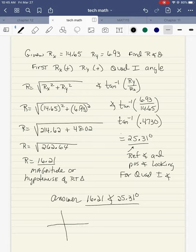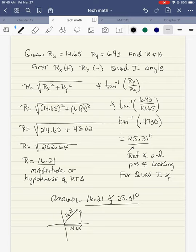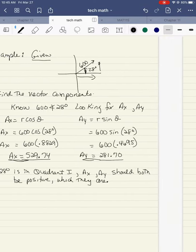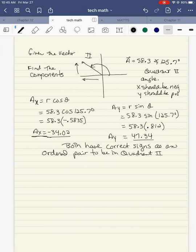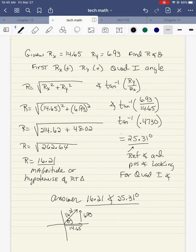So what I found so far is the hypotenuse is 16.21, given my distance along the x was 14.65 and the distance along the y was 6.93. Now I need to find theta. So theta is equal to inverse tangent of ry over rx — it's opposite over adjacent. So ry is 6.93 and rx is 14.65. So 6.93 divided by 14.65 is 0.473. I take the inverse tangent because I'm looking for the angle.